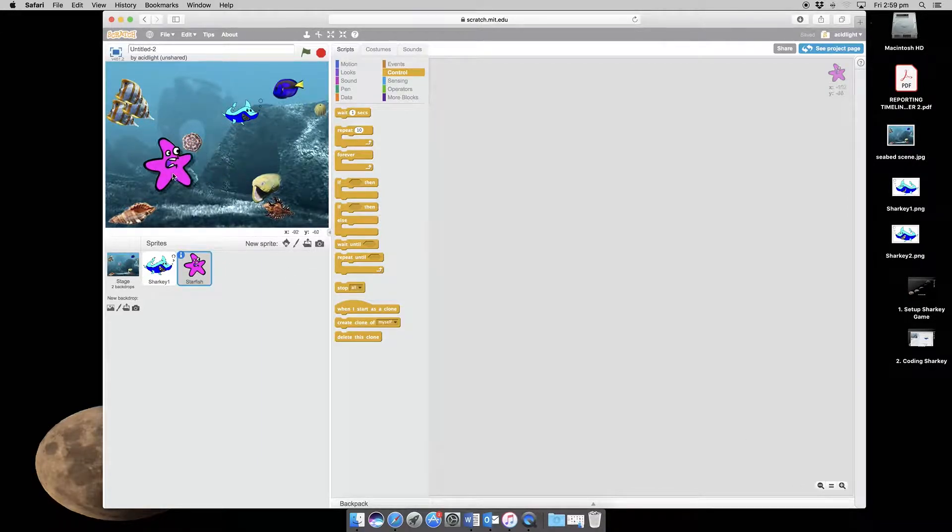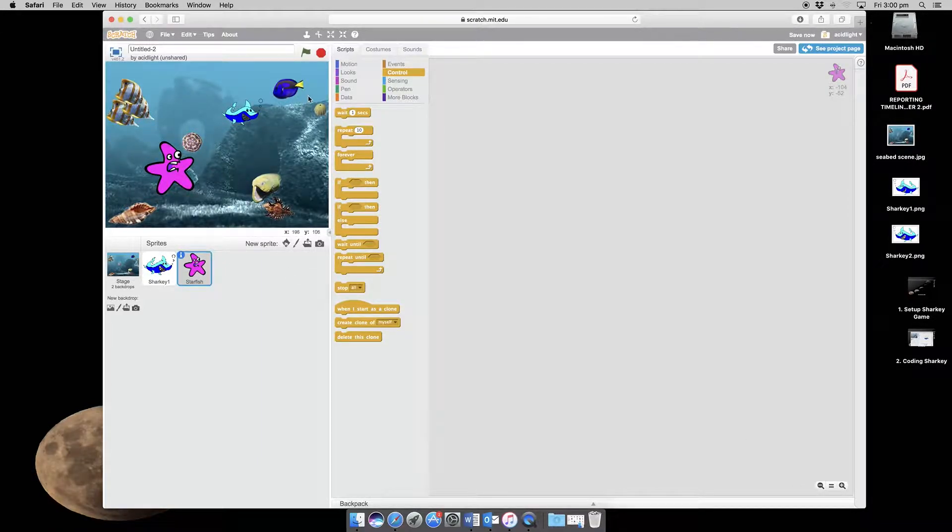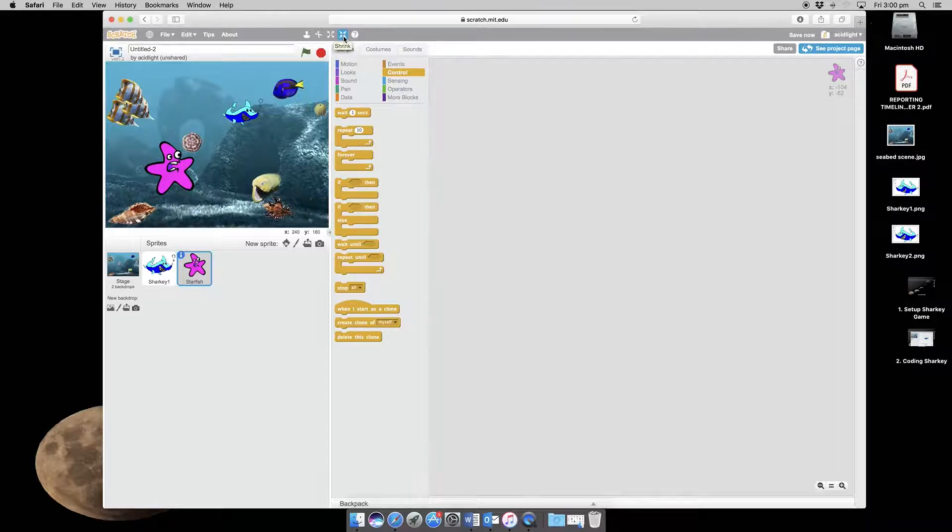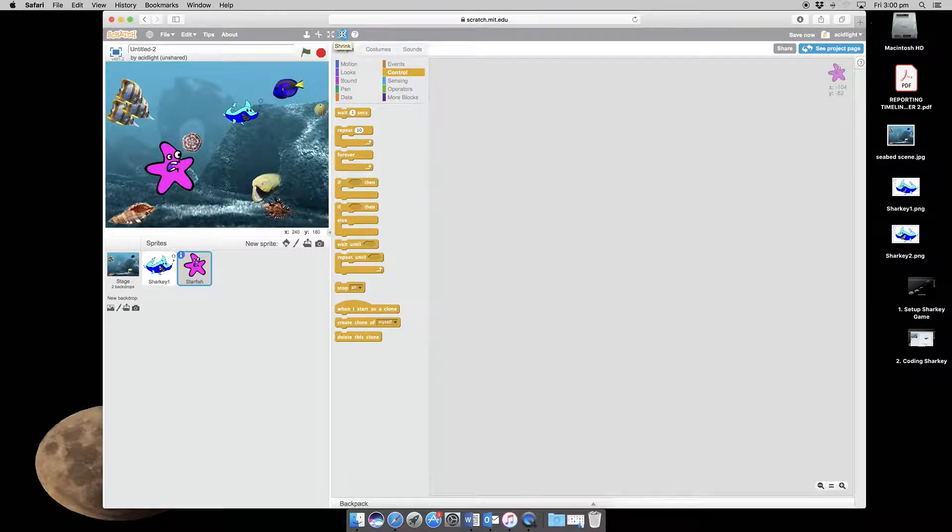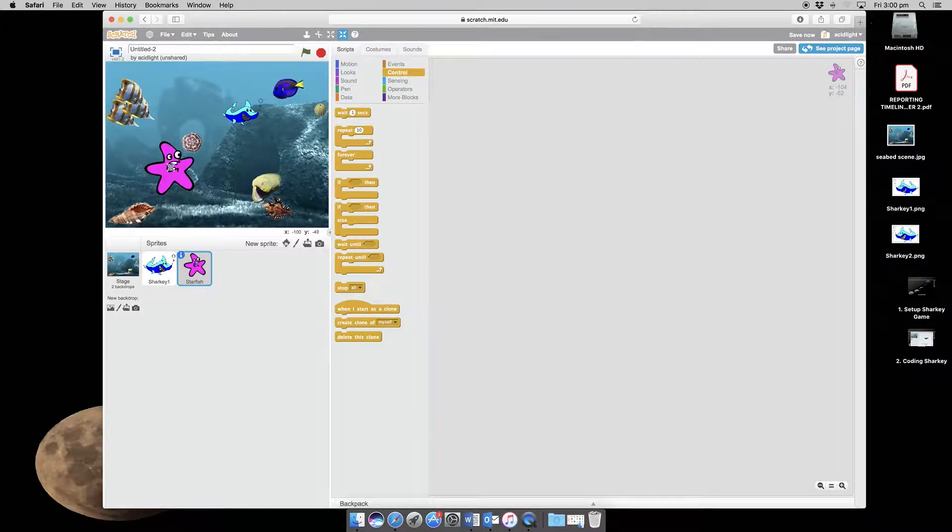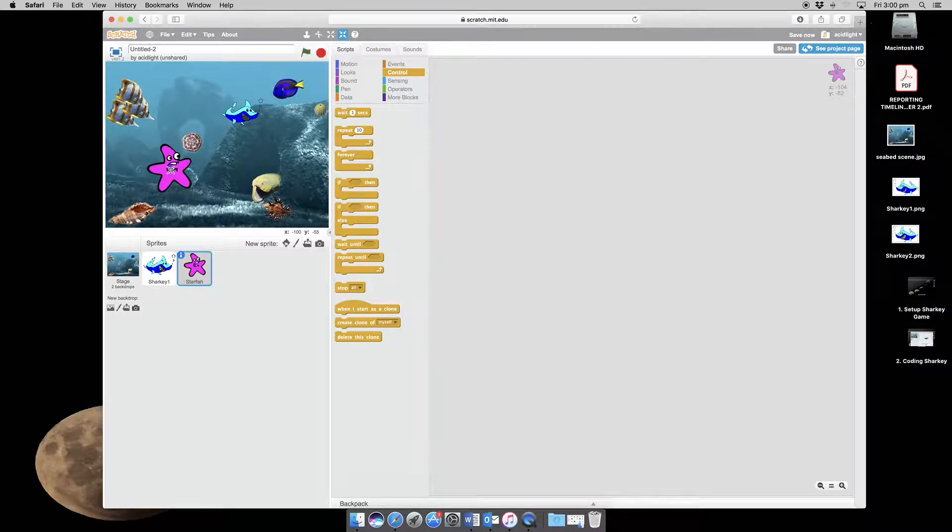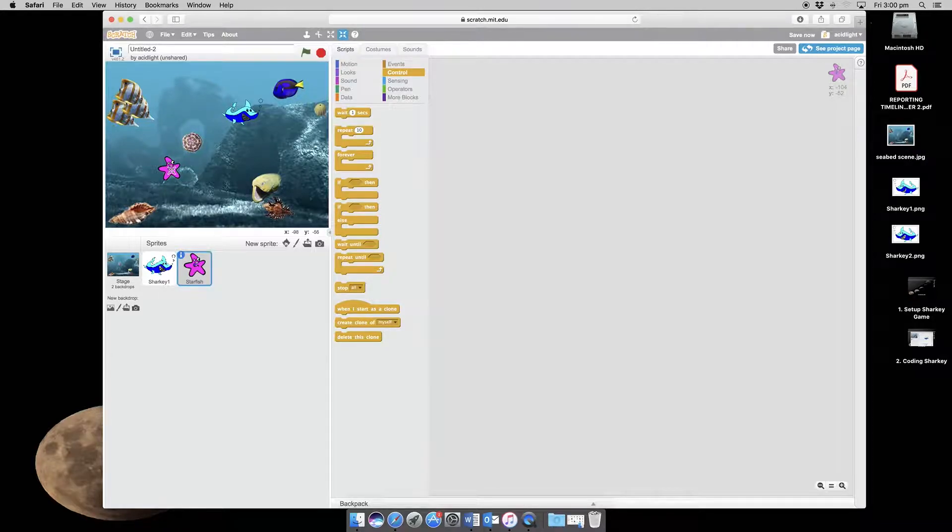Now this starfish is too big, so I can go up to this one which says shrink and click it. So we select it, bring it here, and just bring the starfish down to say that.